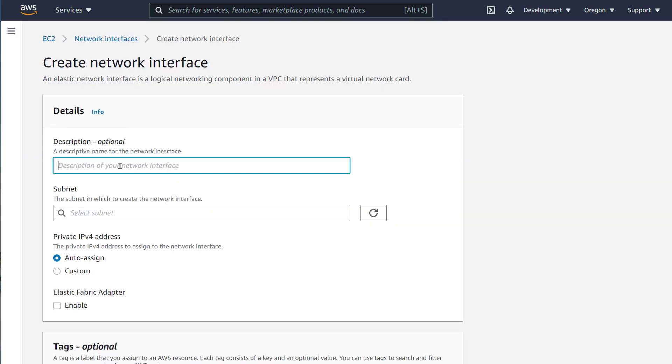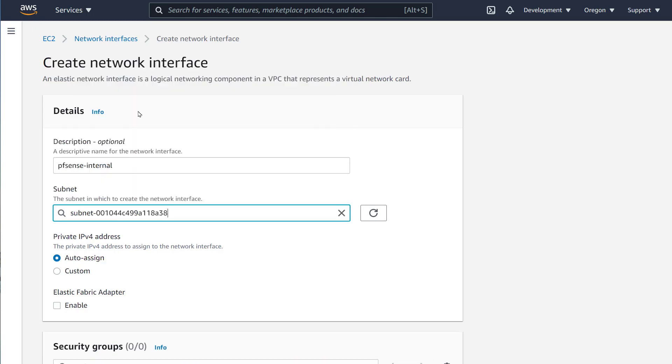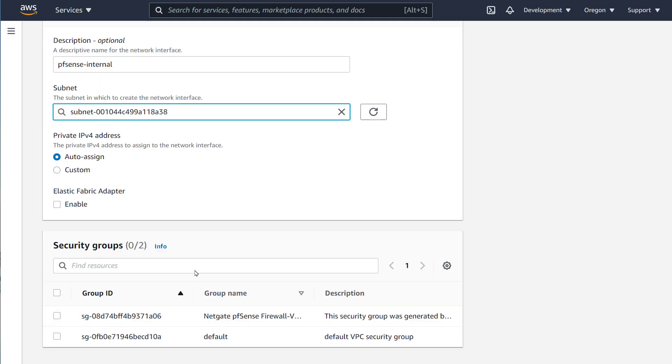Now that our EC2 is running, let's create a new network interface, ENI. Let's assign this to the internal private subnet and assign it to the default security group. Once the network interface is created, we have to attach it to the PFSense EC2.